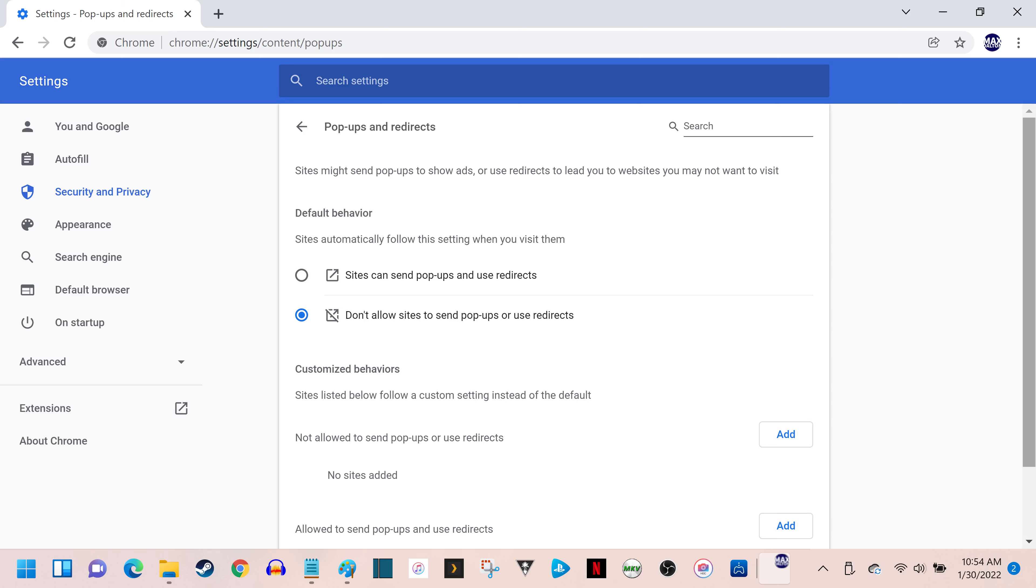Alternatively, if you just want to disable the Google Chrome pop-up blocker and allow pop-ups from a single site, then leave this option set to Not Allow Sites to Send Pop-ups or Use Redirects, and move on to the next step.